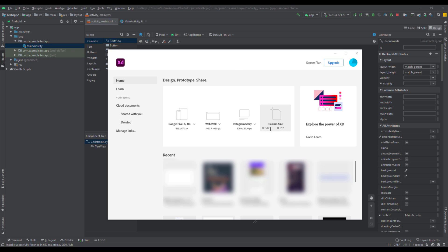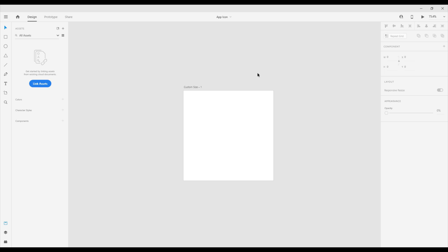We're going to select custom size for our template and that is 512 by 512. You can type those values here and just press enter. Now you're going to see here this artboard, and let me switch to this layers panel.